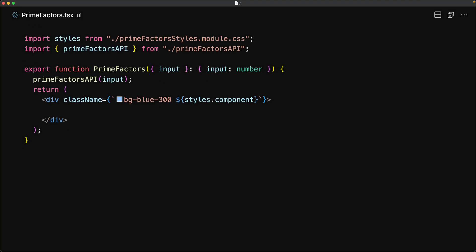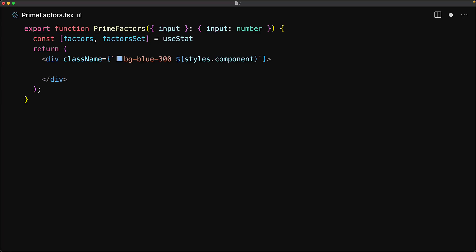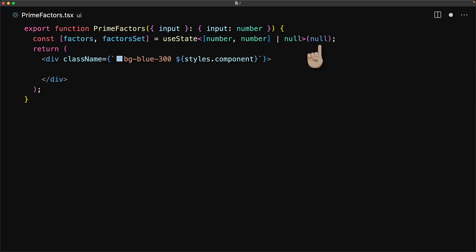Let's take a look at what we would need to do with traditional React in order to make the API call and load its result. First, we create a state variable with useState that will store the result once it arrives. Initially, we set it to null.